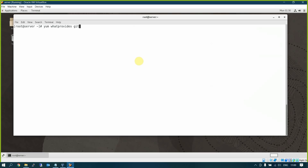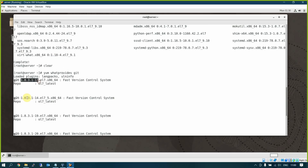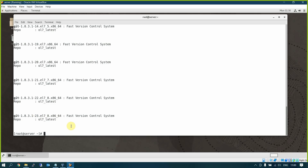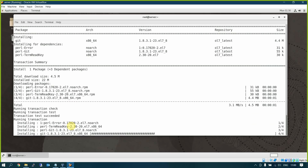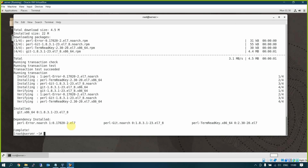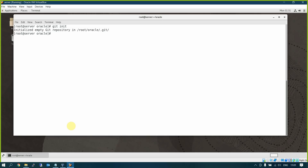First, run 'yum whatprovides git' — this tells you which package from which repository provides the git command. On Oracle Linux 7, you will see different versions available: 1.3, 1.4, 1.9, and the latest is 2.3. Then run 'yum install -y git' to install the latest version (1.8.3.1) and all dependencies. Then make a directory: 'mkdir oracle-ed' and initialize: 'git init' — the repository is created.